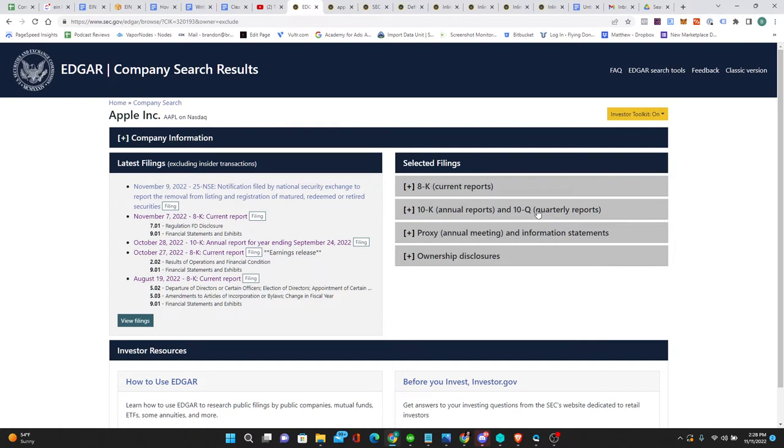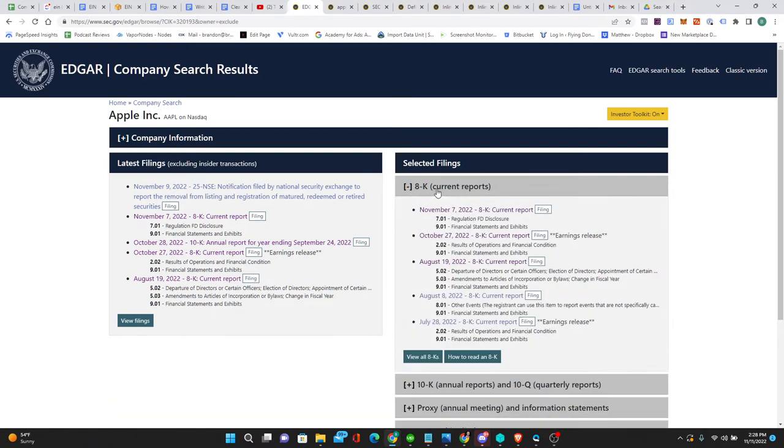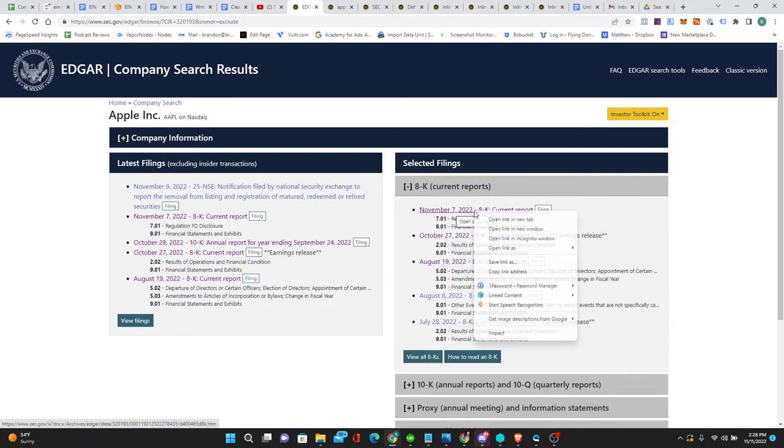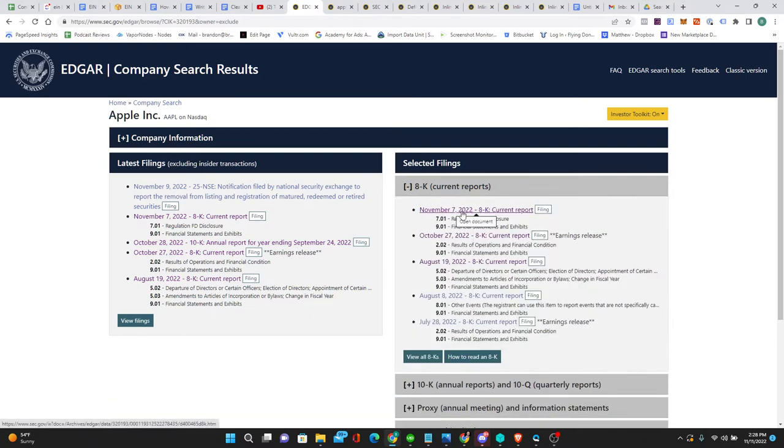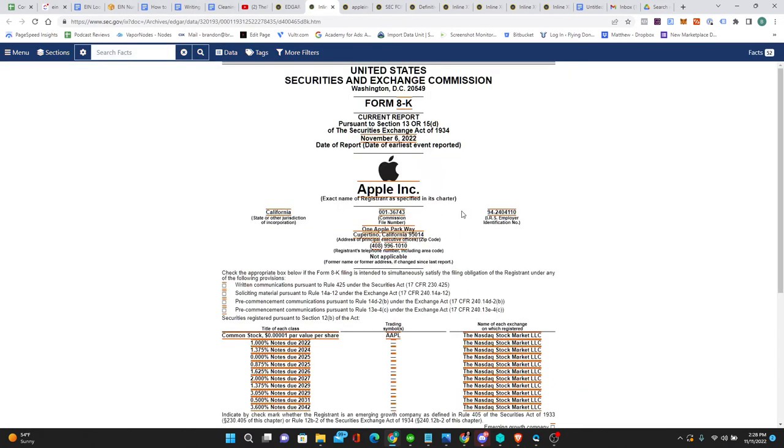An 8K is a current report. It's to update stockholders on what's going on. And it includes IRS employer identification number right here.